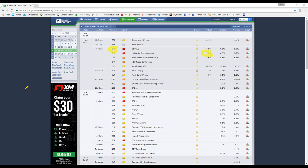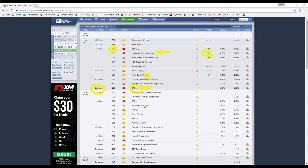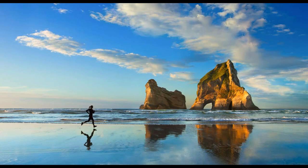Pretty much only the New Zealand dollar / US dollar has major data coming out today, at 11:45 this evening. This is CPI, quarter on quarter. A good rule of thumb if you're not sure about fundamental data: the less frequently it's released, the more significant it is. So a year-on-year release is considered more major than a month-on-month one. You don't have to become an economist — just use that as a rule of thumb.